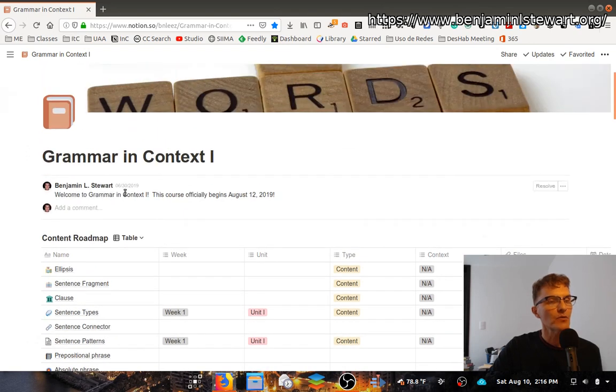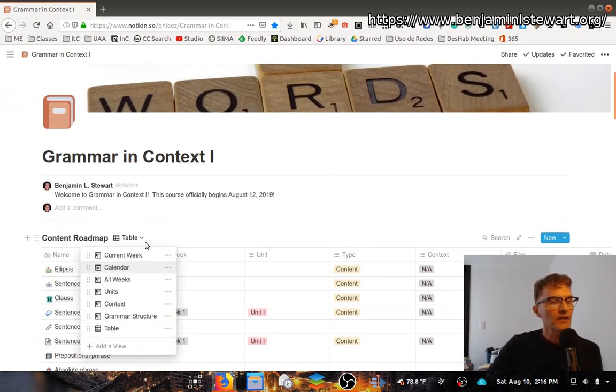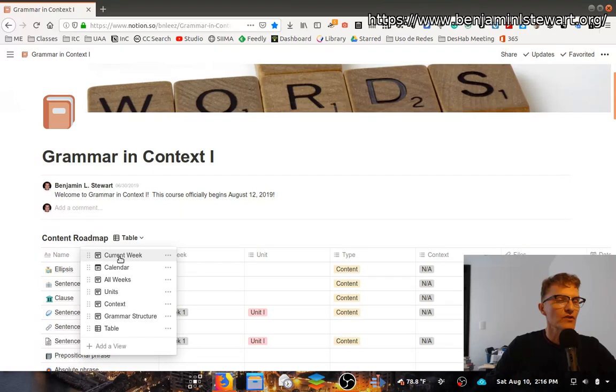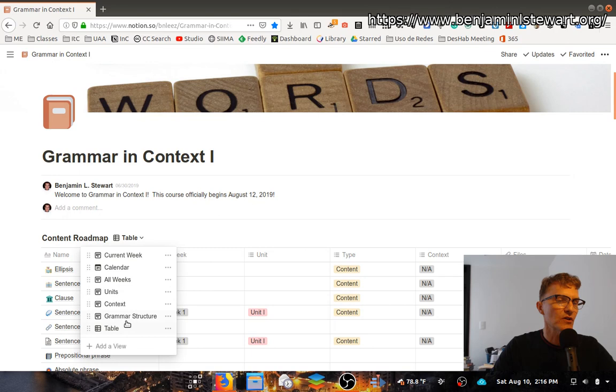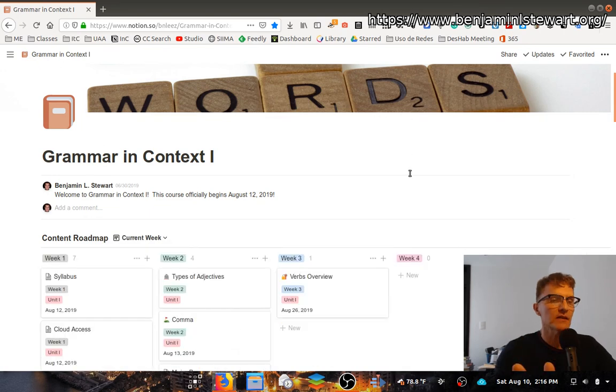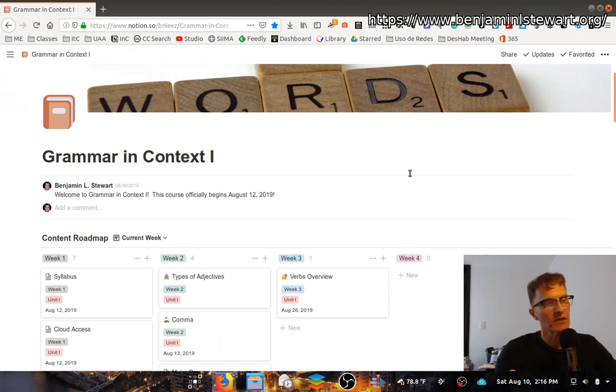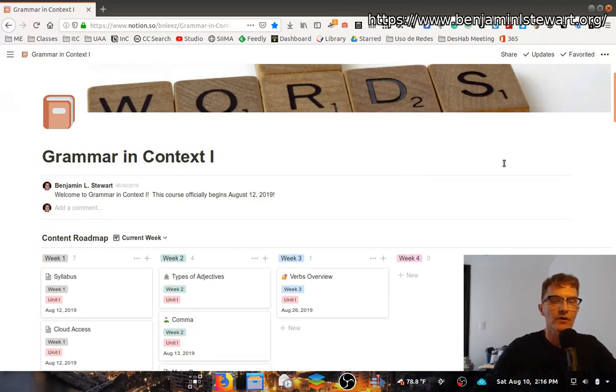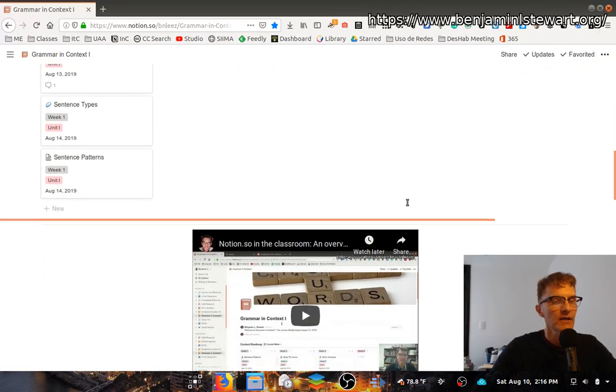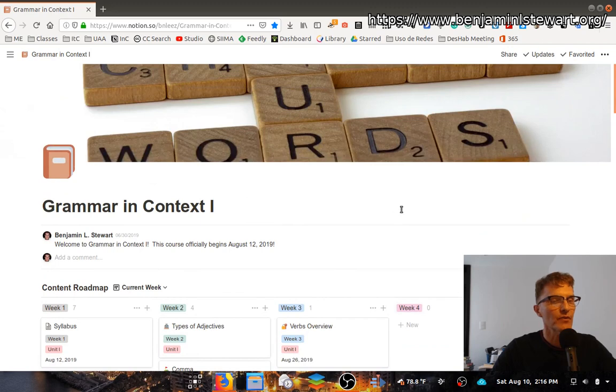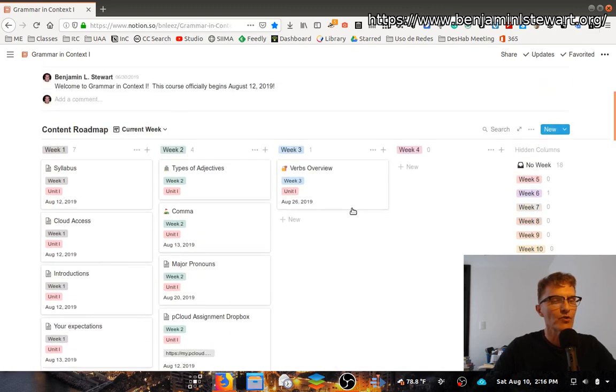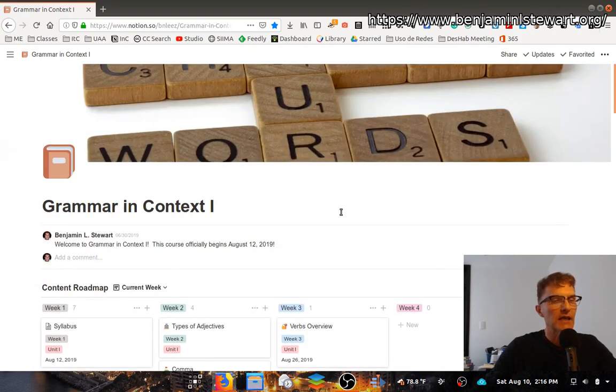Probably the most useful is going to be current week, certainly for me as the instructor, and most learners will find this useful. For those who need additional help based on grammatical structure, you might also benefit from using the grammar structure view. But you have access to all of these, and it's all of the same content. It's just providing different ways to access all of this information that we're doing face-to-face in class.